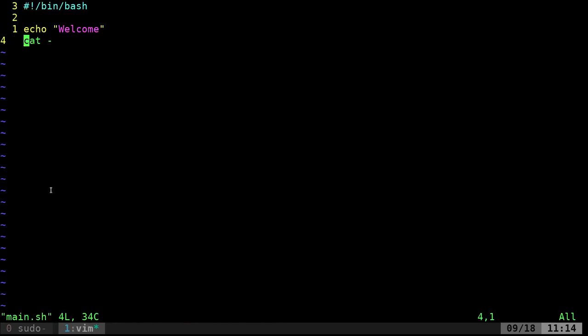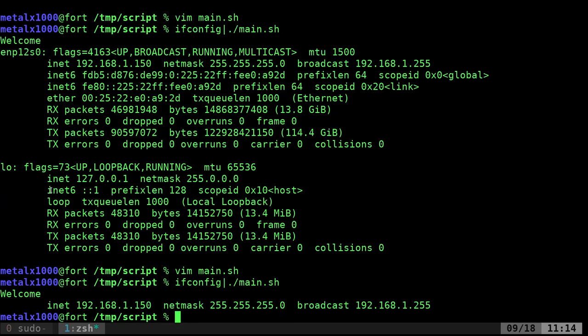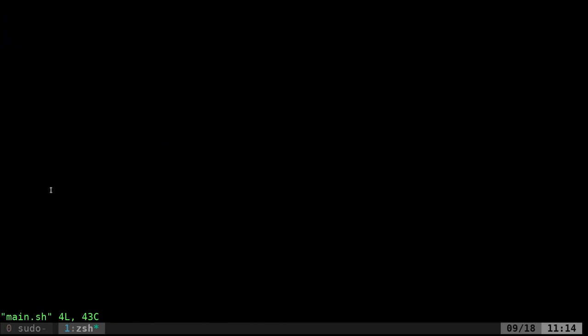We can also now take that and pipe it into grep 192. And if we do that now, it says welcome, and it gives us that line that we grept.